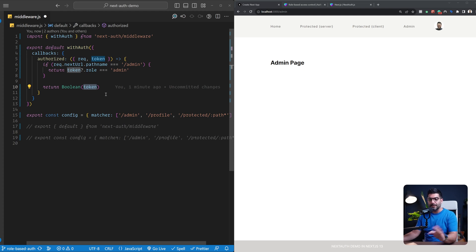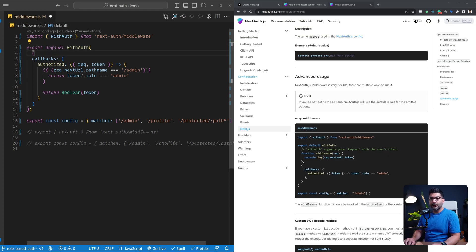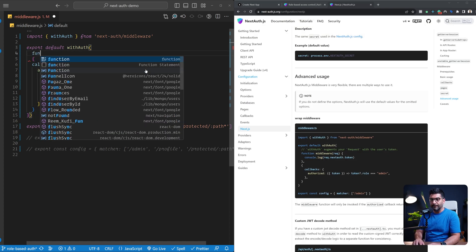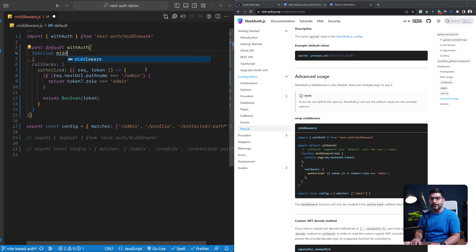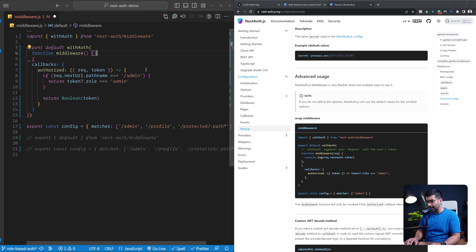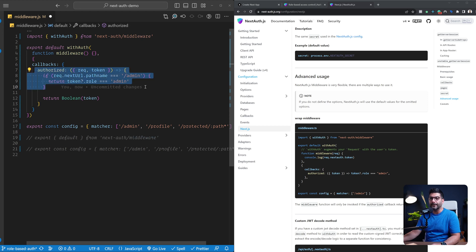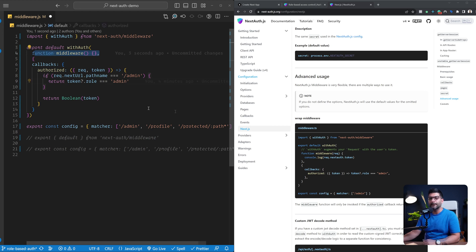If you're still matching the admin, profile, and protected pages to run this middleware — to differentiate between paths I'm checking the next URL object on the request to see the pathname. If the pathname is admin, I check whether they have a role of admin and return true if it equals admin, authorizing them. If they're not trying to access the admin path, I just check whether they're logged in. If there is a token, return true; if there is no token, return false. You can also pass in a separate middleware function to do extra stuff when the user is authorized.